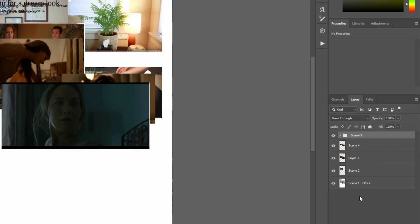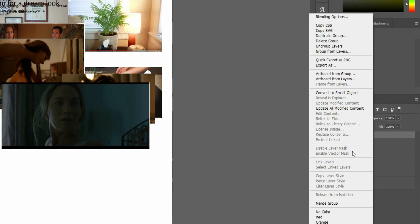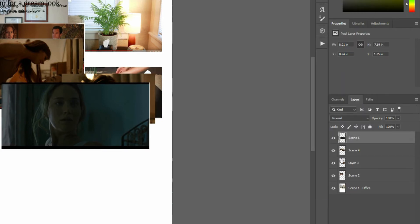So the first thing you want to do is make sure you've got everything saved because notice here I've got this one as a group rather than an individual layer. In order to do this they do need to be individual layers so I'm going to merge that into a layer.